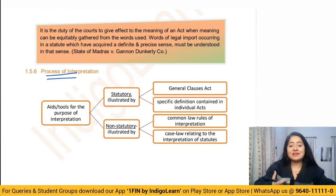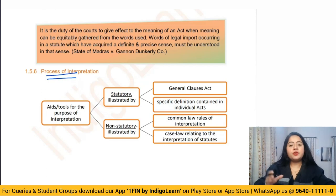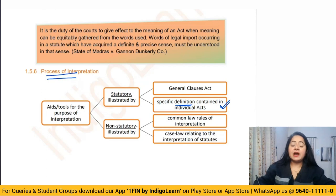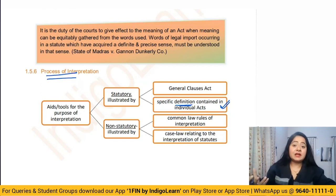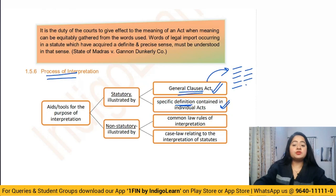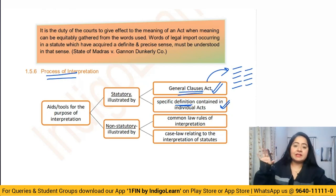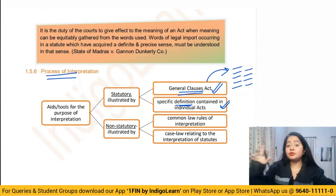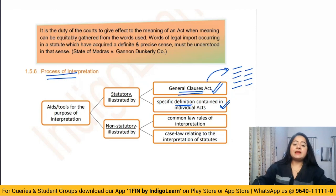Now let's understand the process of interpretation. First, in the statute itself there is a definition section — usually Section 2 or Section 3 — and those definitions are used to understand certain words in that statute. Another way is if a word is not defined in the Companies Act, we go to the General Clauses Act, which contains general definitions and provisions applicable when something is not clearly specified in a given statute.